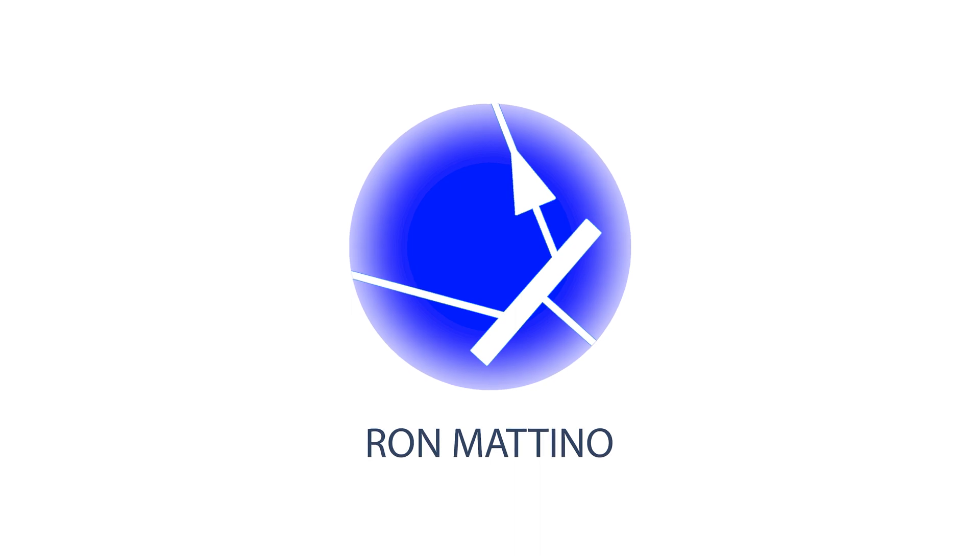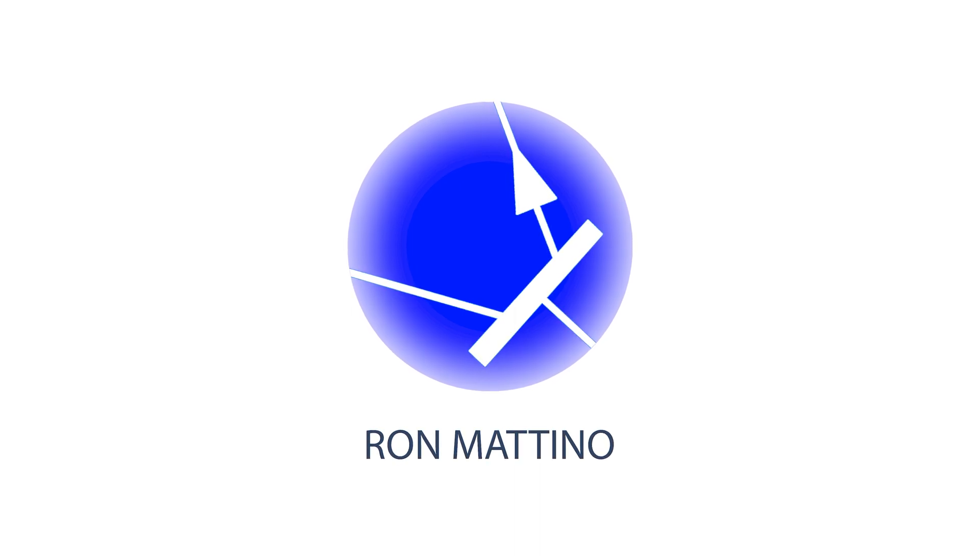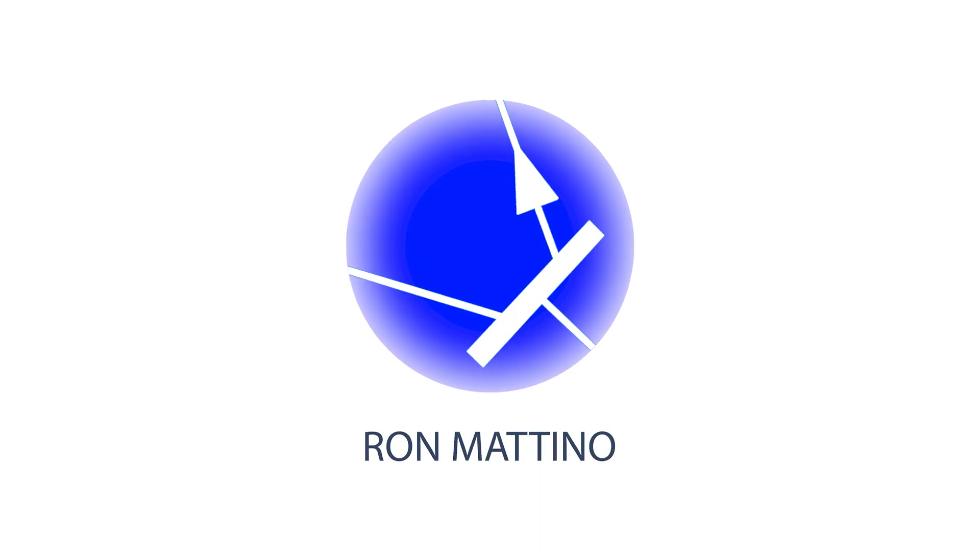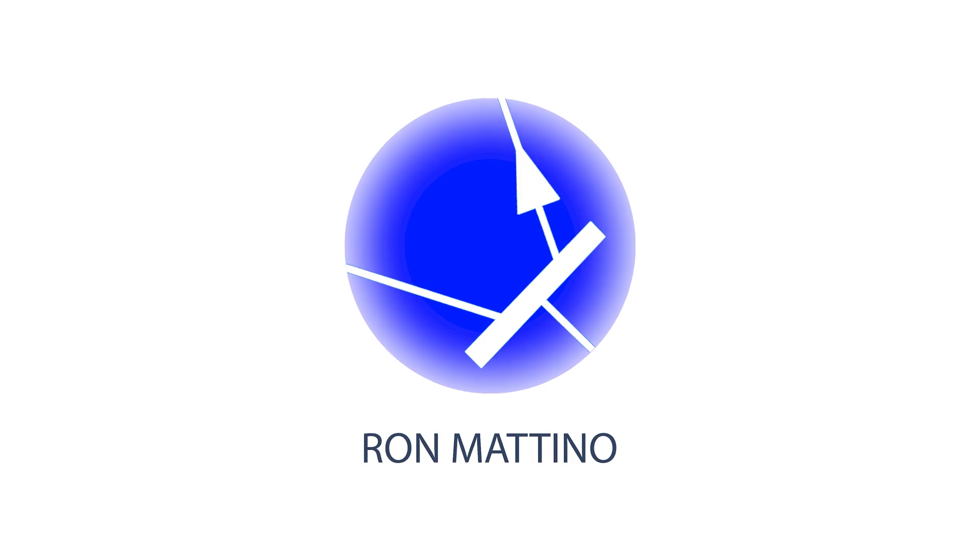And that would be it for today, folks. Please don't forget to comment, share and subscribe. This was Ron Mattino. Be good!